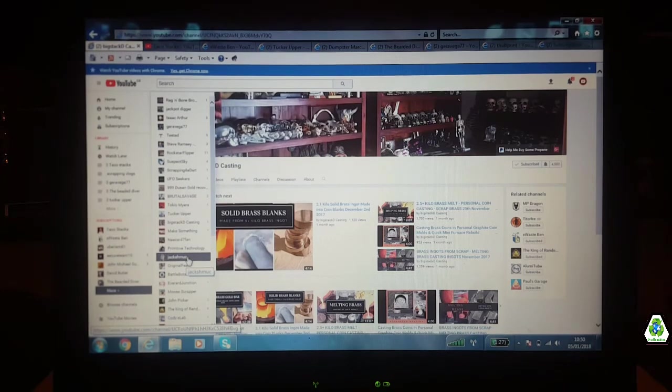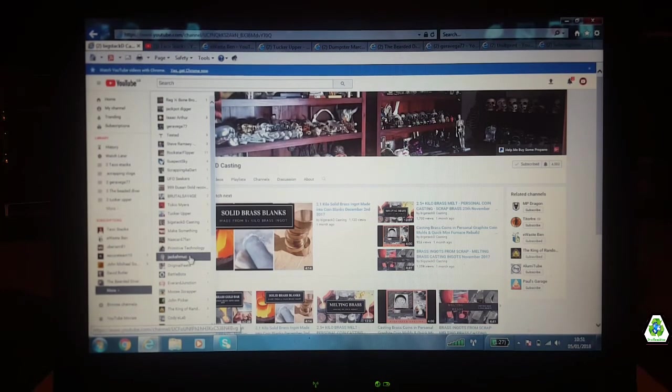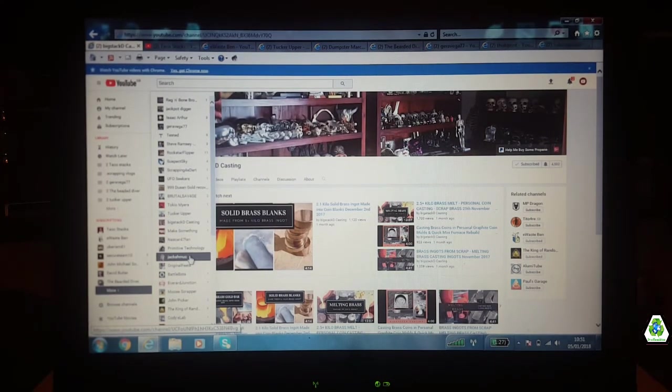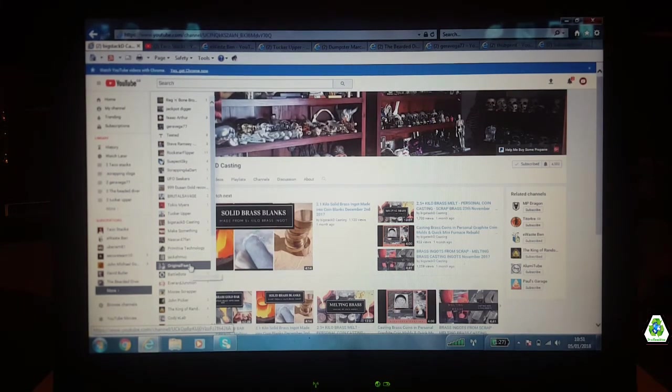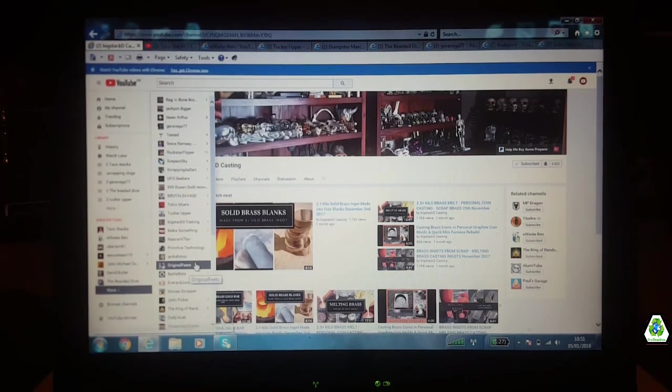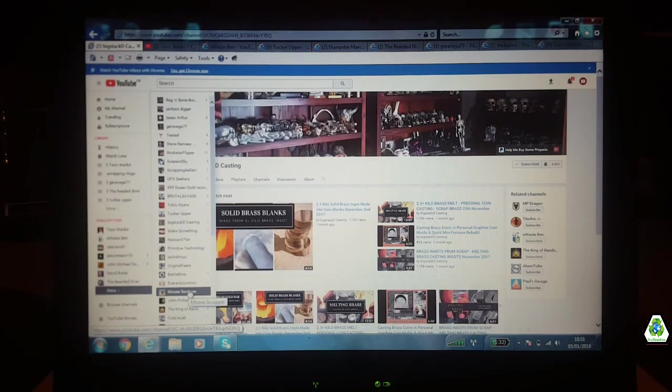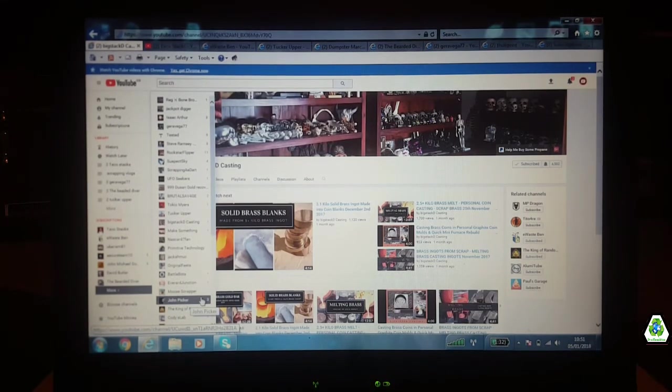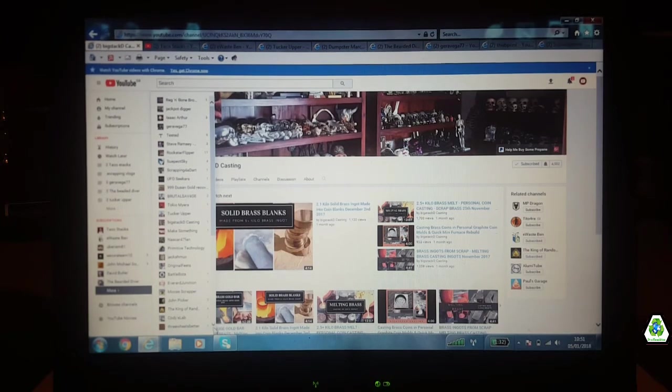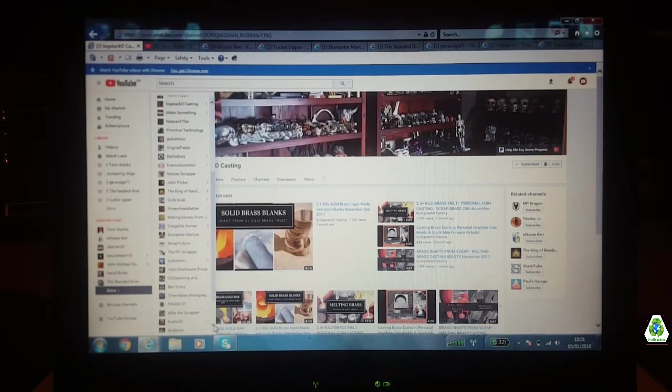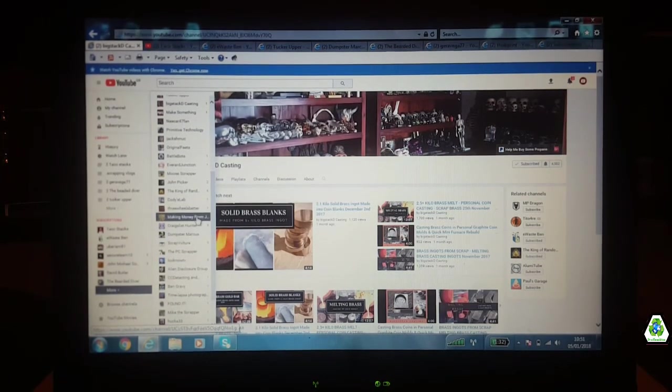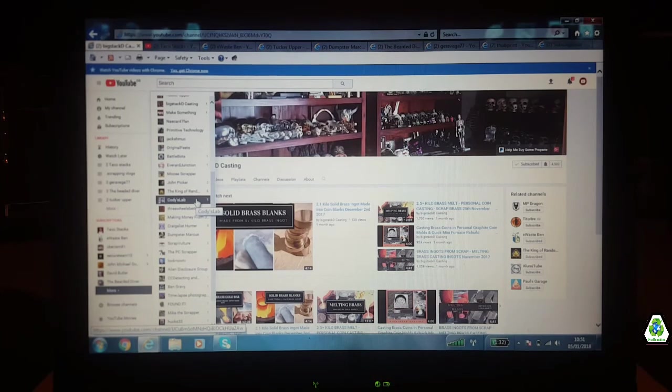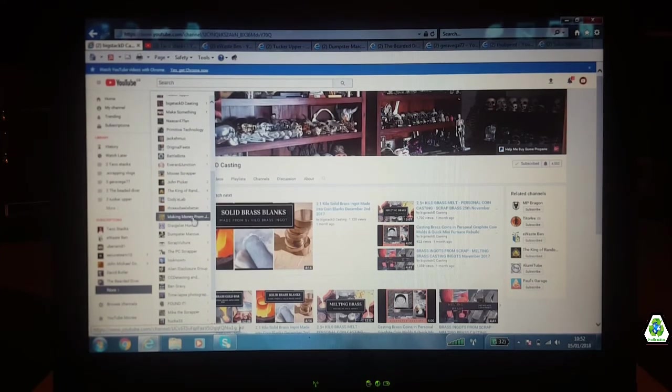Jack the Scrapper hasn't put out a video for a long time now, but it's still worth looking at his videos. All the scrap prices are obviously quite old now. Original Feats, he's an old scrapper, still got the videos up, definitely worth watching. Moose Scrapper, brilliant scrapper, he's slowed down a lot, putting out the odd video every now and again, but he's done so many videos I think he's just ran out of things to do videos on. John Picker, he's not putting that many videos out anymore, he's tended to go down a different route with YouTube, doing reviews on stuff, but he's got a lot of scrap runs and trash picking.